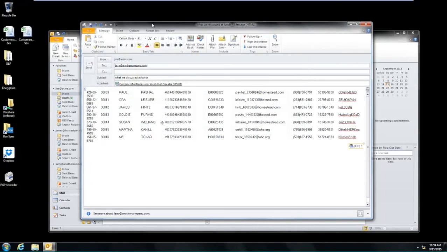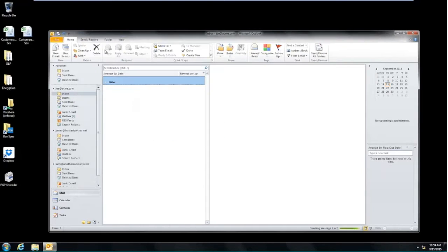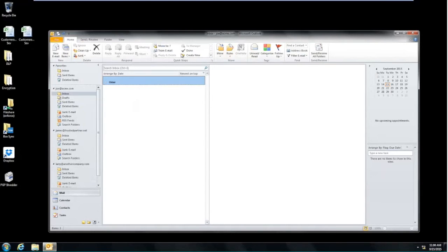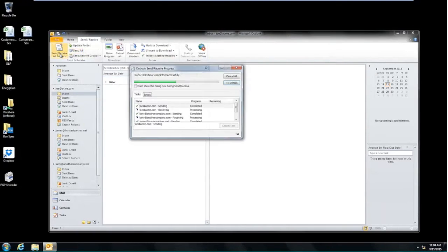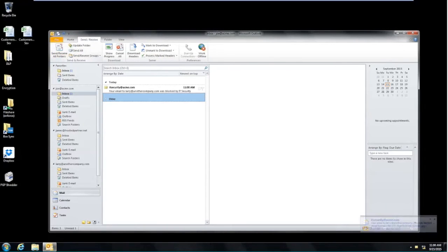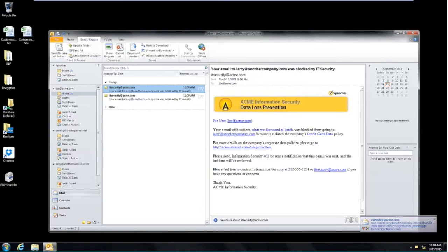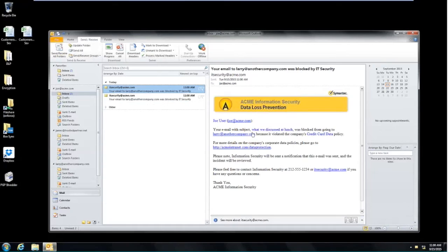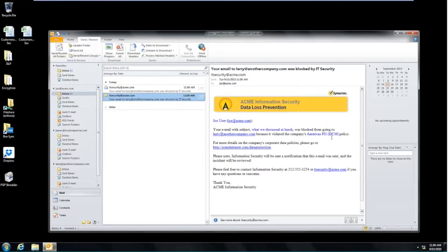Now, what I'll do is go ahead and send that email from Joe to Larry at another company. And what I have open is Joe's inbox. And I'm just going to check my send and receive folder here. And so the first notification we're going to get is that notification from the IT security department of that email that we just sent. Hey, Joe, that email that had the subject line of what we discussed at lunch was blocked from going to Larry at another company because it violated that specific policy that we showed in our policy section of the Enforce console.